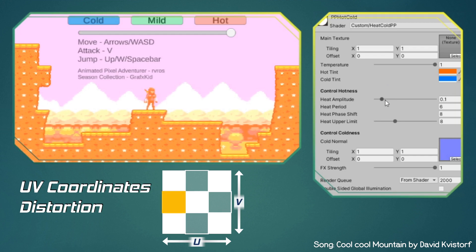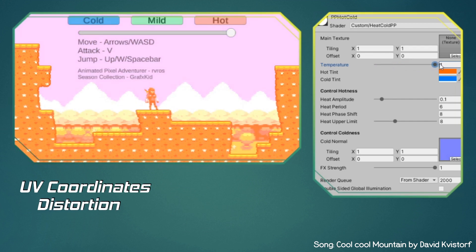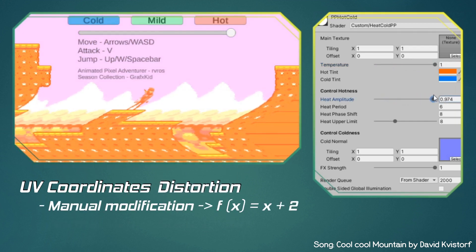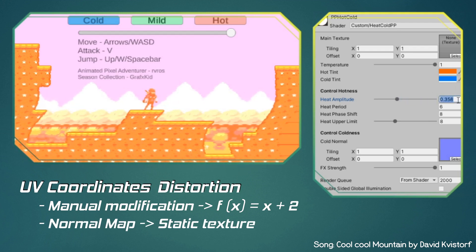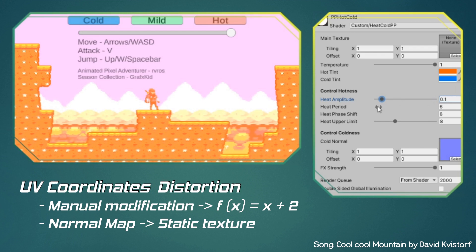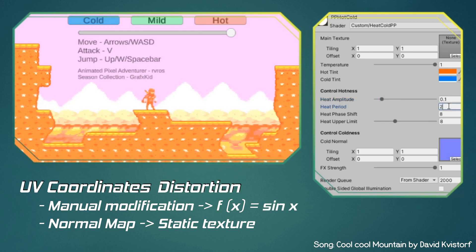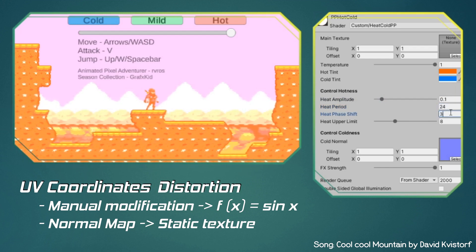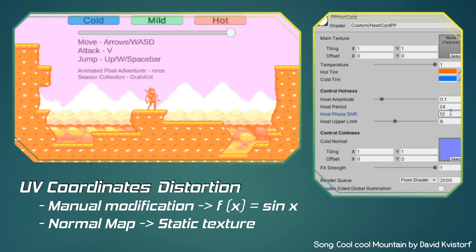There are two main ways of modifying the UVs. The first way is using a mathematical function like y equals x plus 2. The second way is using a normal map texture, which contains RGB values that represent the offset we want. To recreate the heat effect you see on the screen, we are using a trigonometric function. You may recognize some of the concepts like amplitude, period, and phase shift — they are using what is called a sine function, and changing those values will give us a wide variety of results.